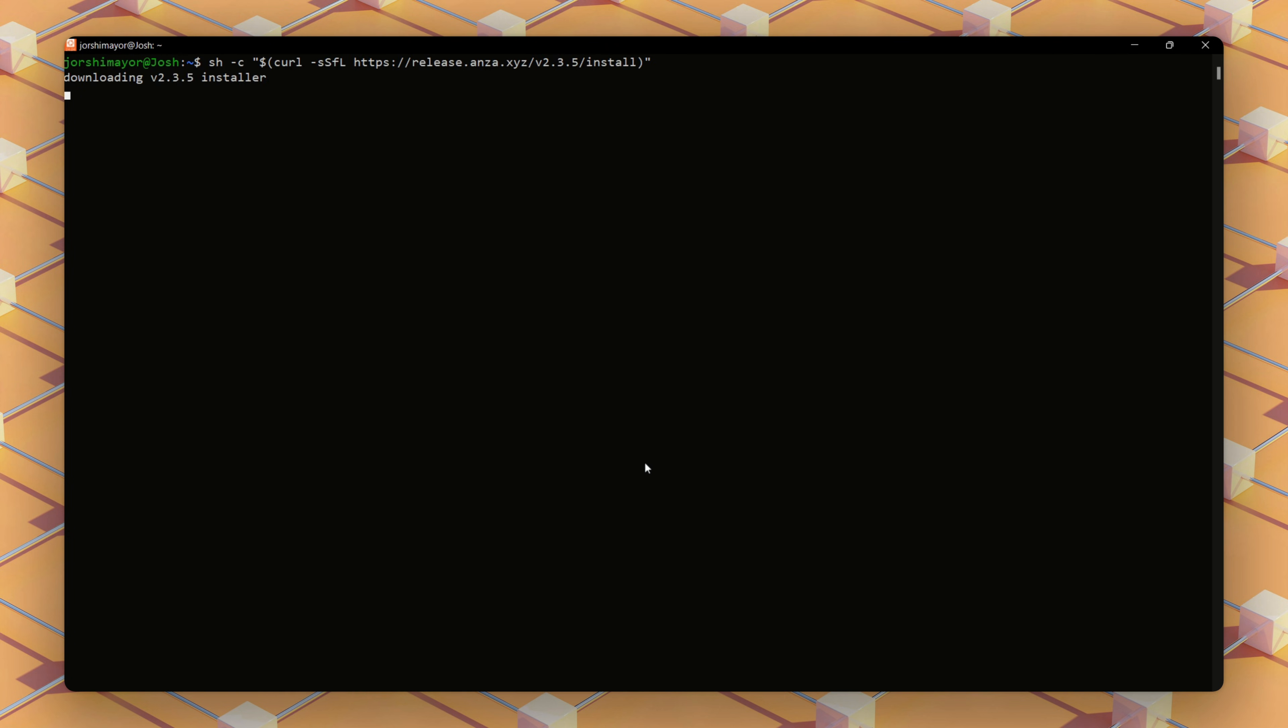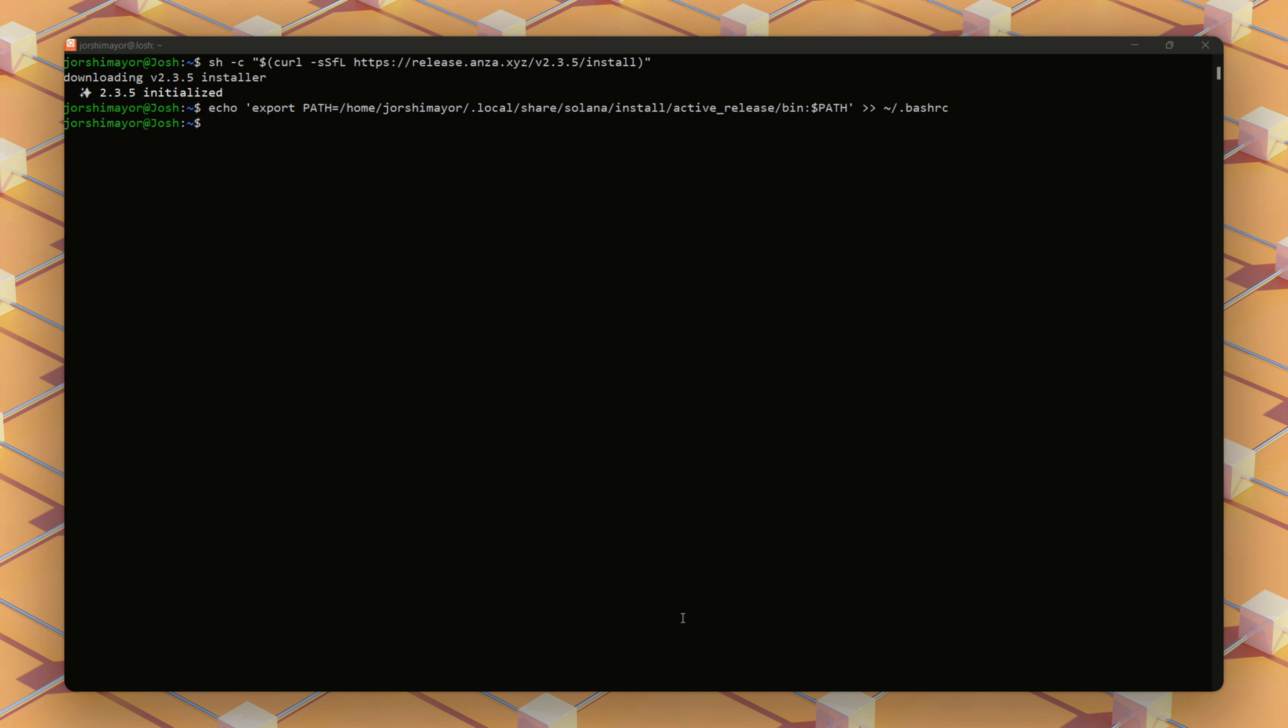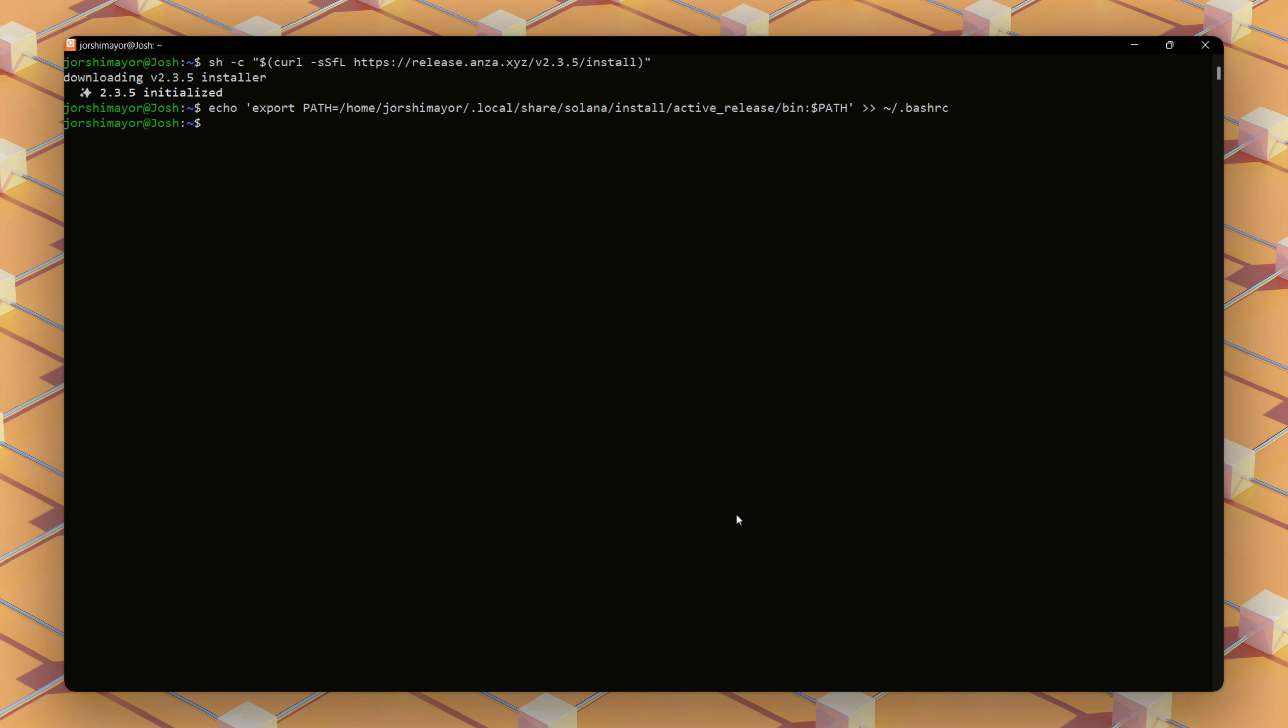We will run this command, which downloads and installs the Solana CLI, including the Agave validator binary we need to run our node. We will add to our machine's path. This configures the machine to recognize the tool, ensuring seamless access.